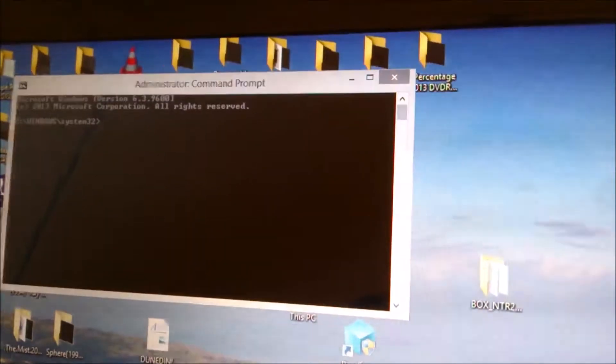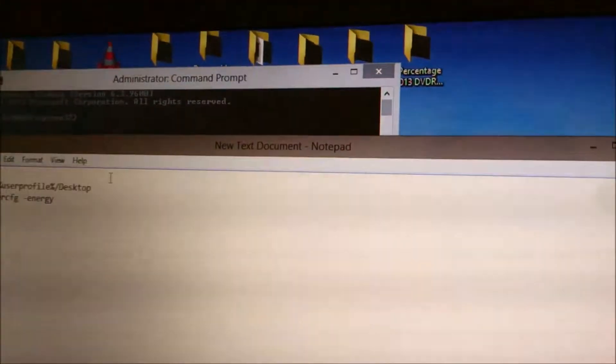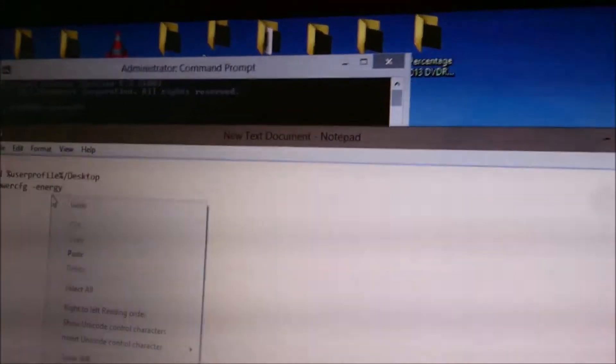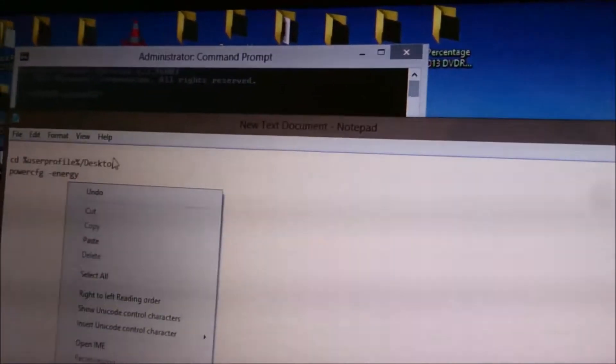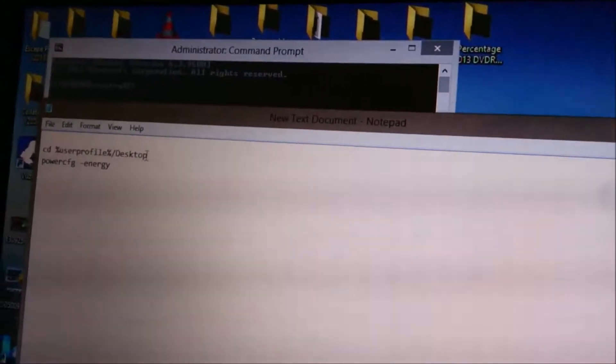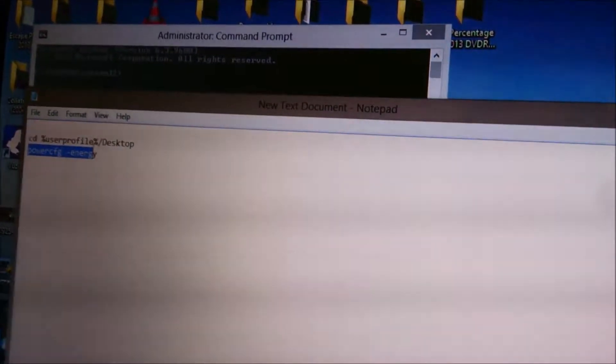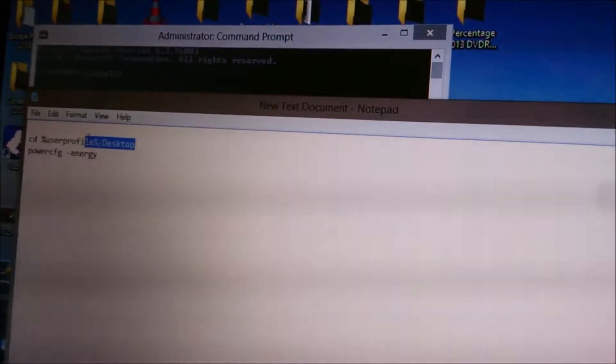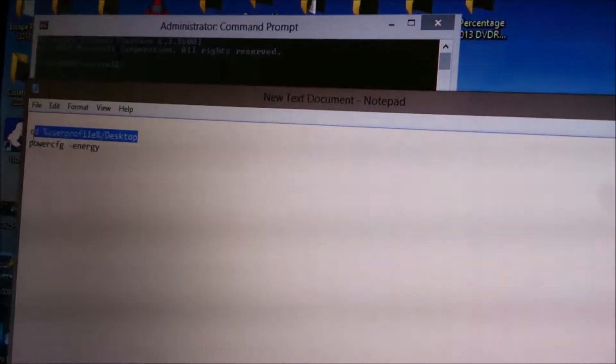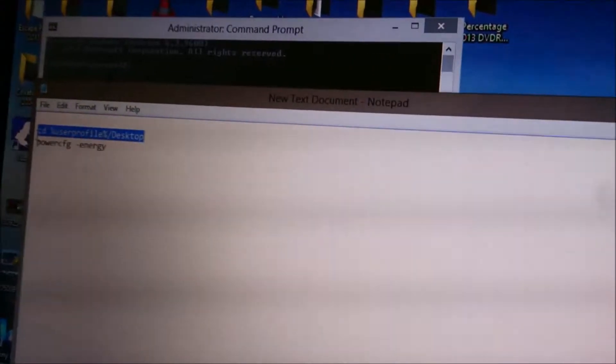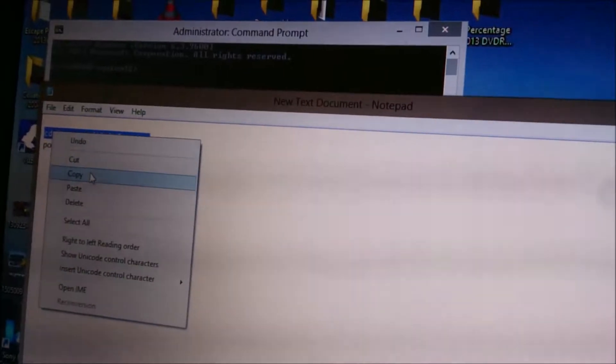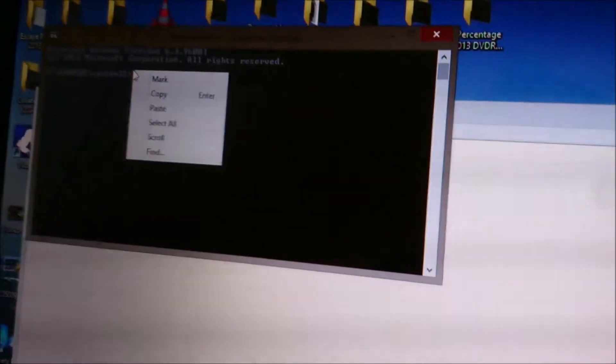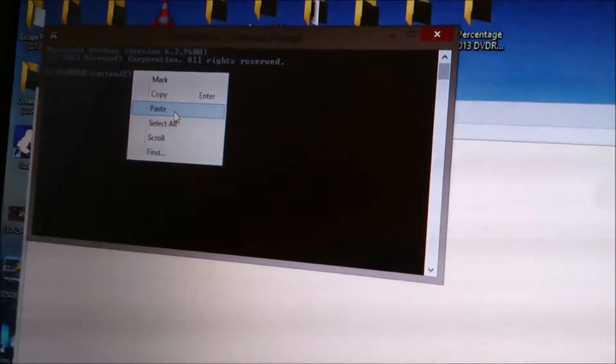The first one, this first piece, will leave the report on the desktop so it's nice and easy to find. I had to do this one-handed. Then you want to paste it in there and click enter.